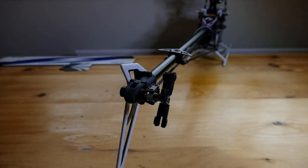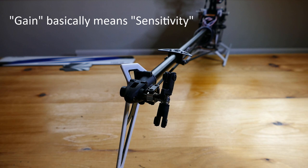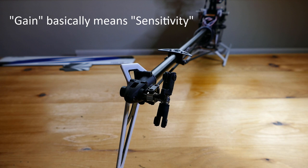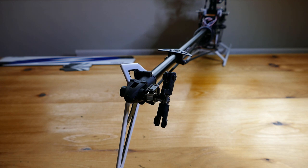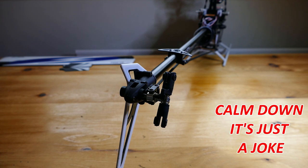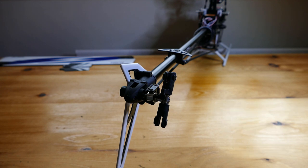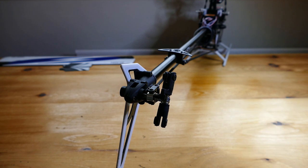But why is this the case? Gain basically means sensitivity. So, how much it reacts or overreacts. Imagine if your wife or girlfriend is a bit too sensitive, she's likely to overreact to small things. The tail gyro does the same thing.